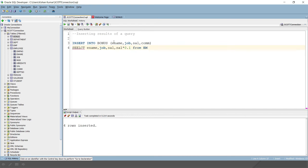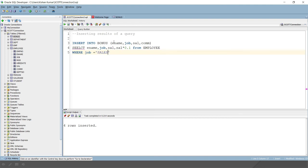So from employee, that's our source table name. And in the where clause, we have to put that this should only apply for the salesman. So I would write job equals to salesman.